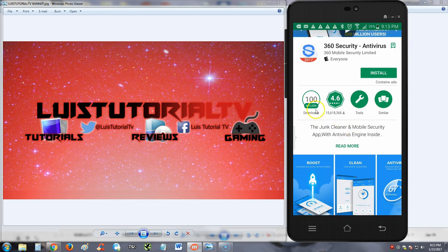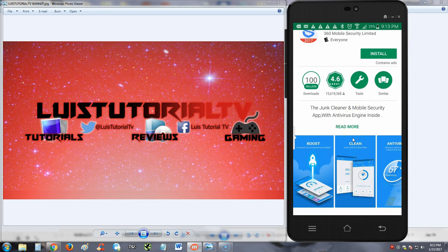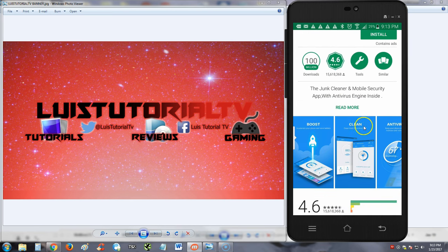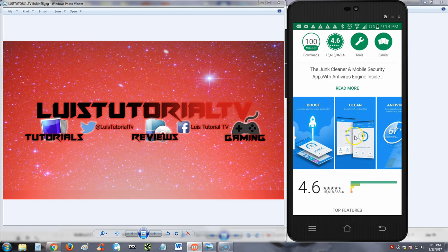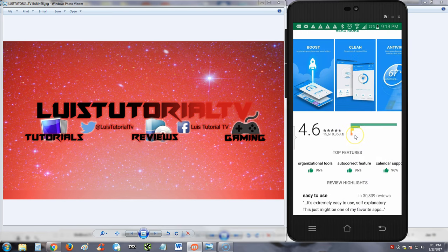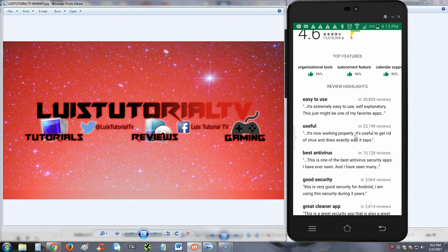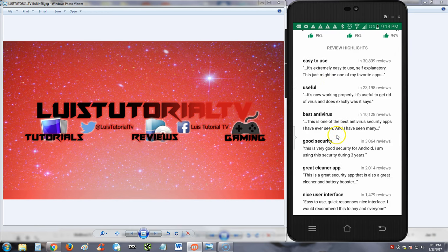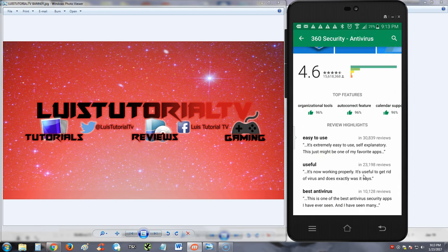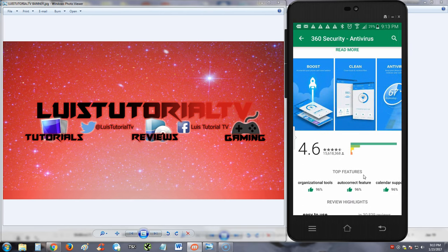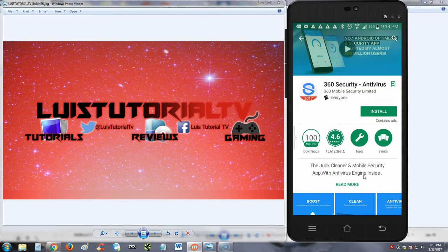100 million downloads. It's a junk cleaner and mobile security app, so it's two in one with an antivirus engine inside. When we look at the reviews here: easy to use, useful, best antivirus, good security, best cleaner app. Looks like people like it, so we're gonna go ahead and install it and take a look at it.